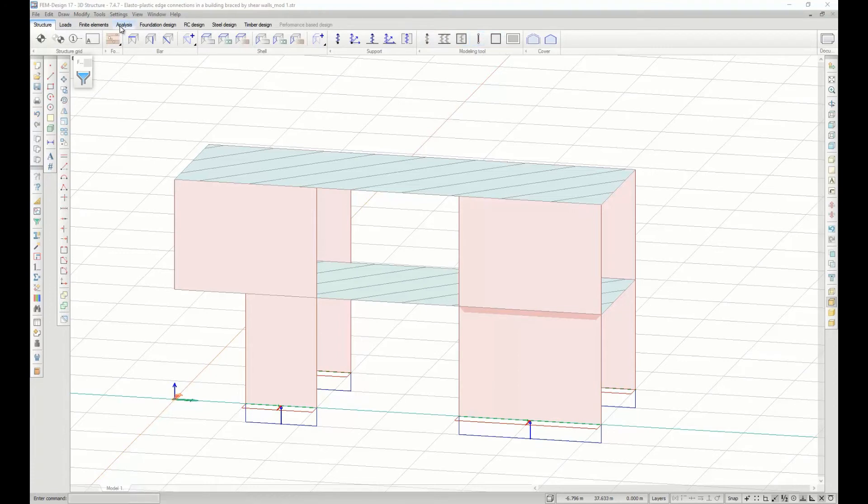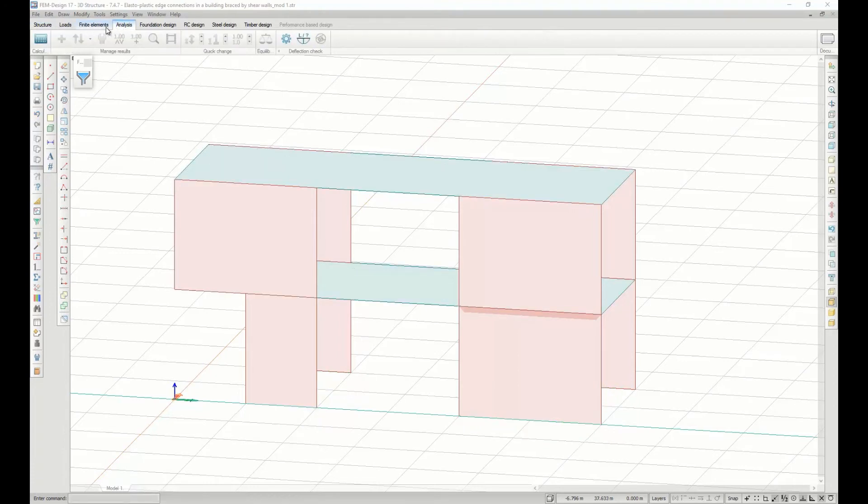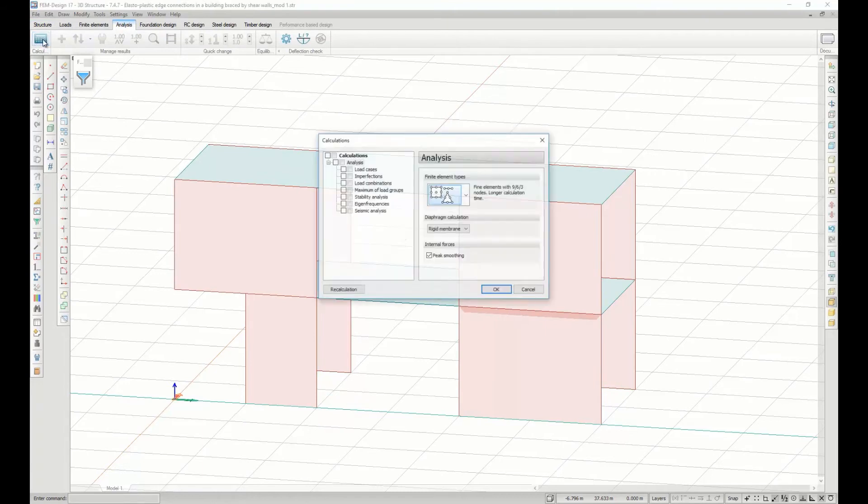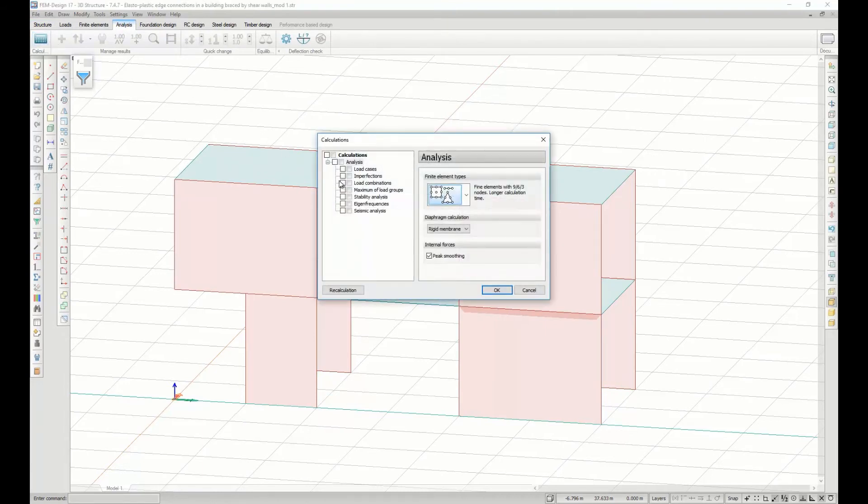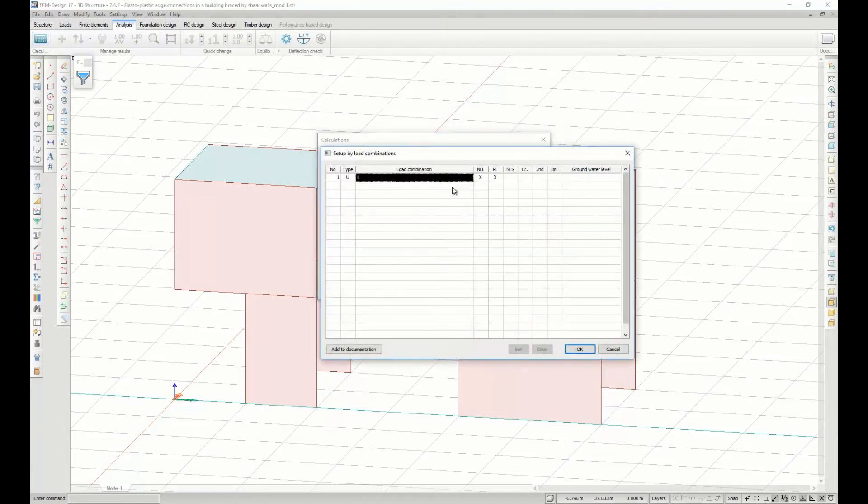When performing an analysis, you need to set up the calculation and consider plastic behavior of structural elements.